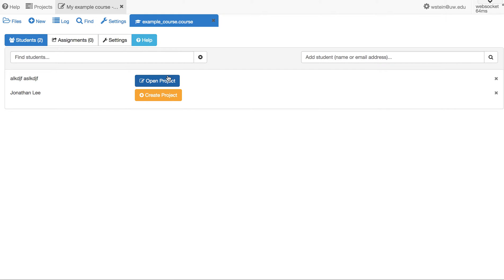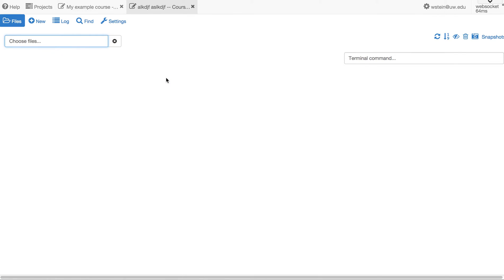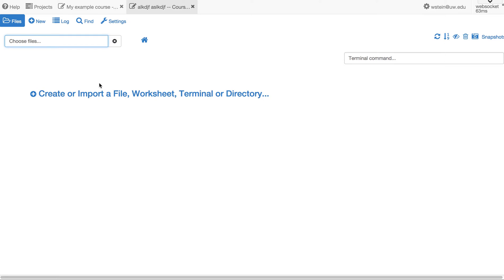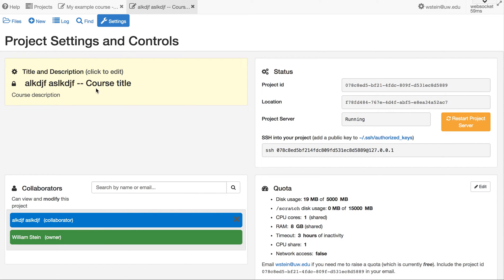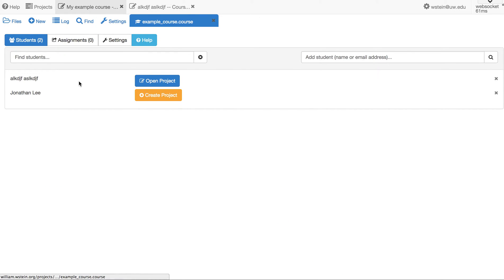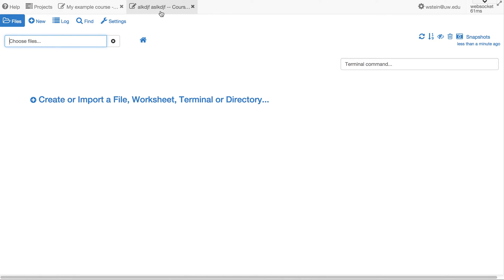Once you've created the project, you have a link to open it, which I'll click on here. This opens the project in another tab inside SageMath Cloud, and this is your student's new project. If you look under Settings you'll see it has their name, the title of the course, and the description of the course. You can click 'Open Project' at any point and it reopens the same project.